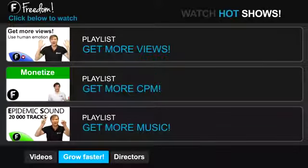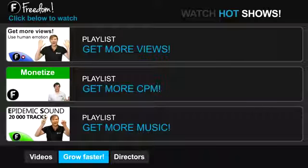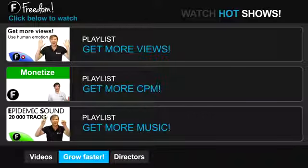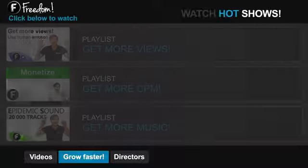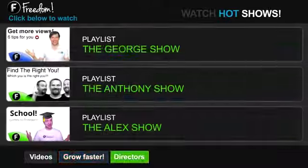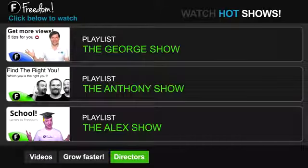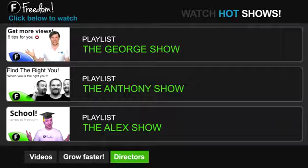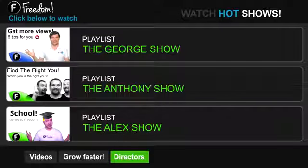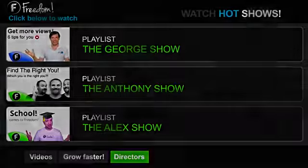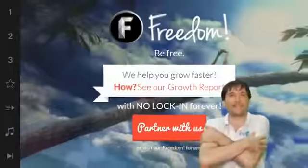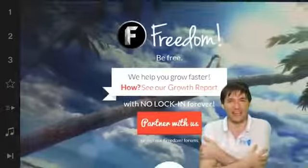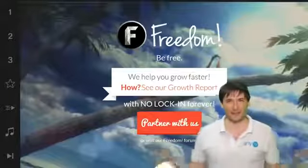Click get more CPM to learn how to make more money from your channel. And click get more music to learn where to get more music to spice up your videos. Click the first playlist to watch the George show on freedom. That's my show. Or watch the Anthony show or the Alex show also on freedom. And we will grow together as a family because this is the freedom family.